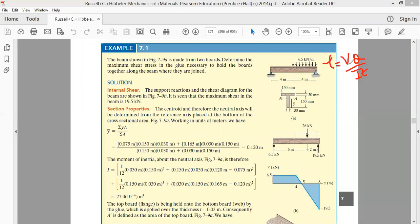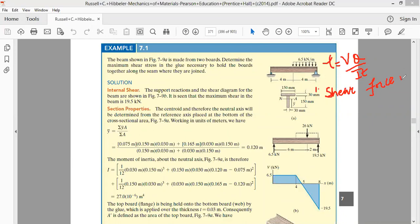In order to solve this problem, we first have to find the value of V, the shear force. To find the shear force, we need to draw the shear force diagram for this beam. So the first step will be drawing the shear force diagram.